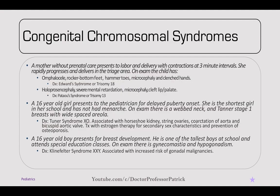Some other congenital chromosomal syndromes. A mother without prenatal care delivers in the triage area. On exam, the child has an omphalocele, rocker-bottom feet, hammer toes, microcephaly, and clenched hands — diagnostic of Edwards syndrome, or trisomy 18. If there were holoprosencephaly with severe mental retardation, microcephaly, and a cleft lip, this would be more indicative of Patau syndrome, or trisomy 13.